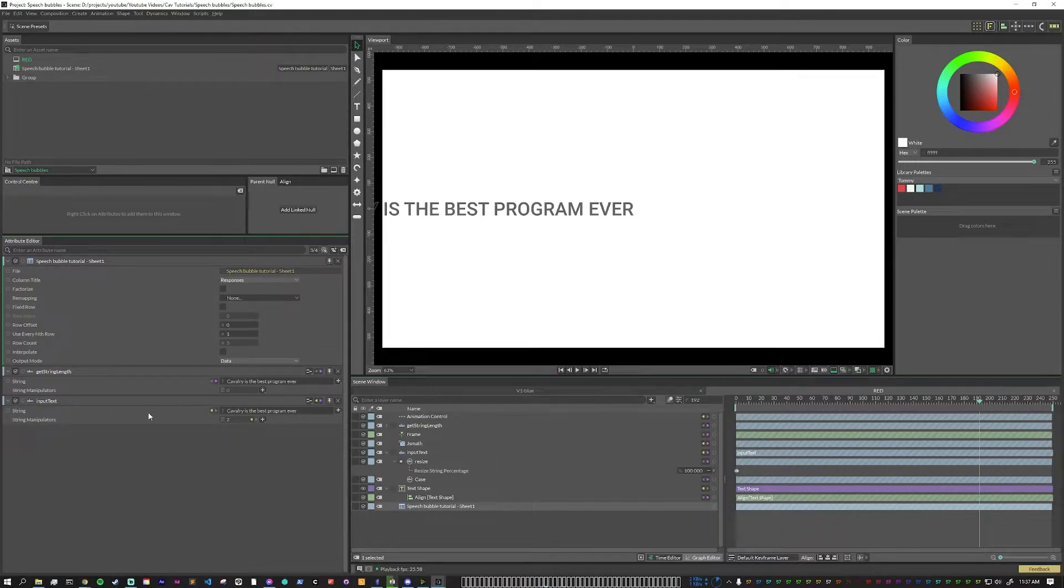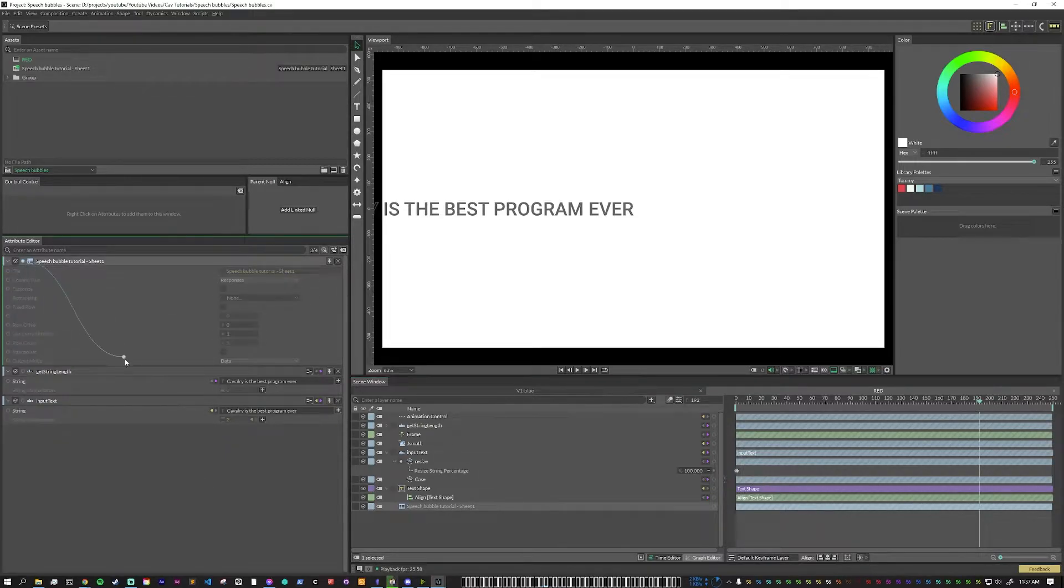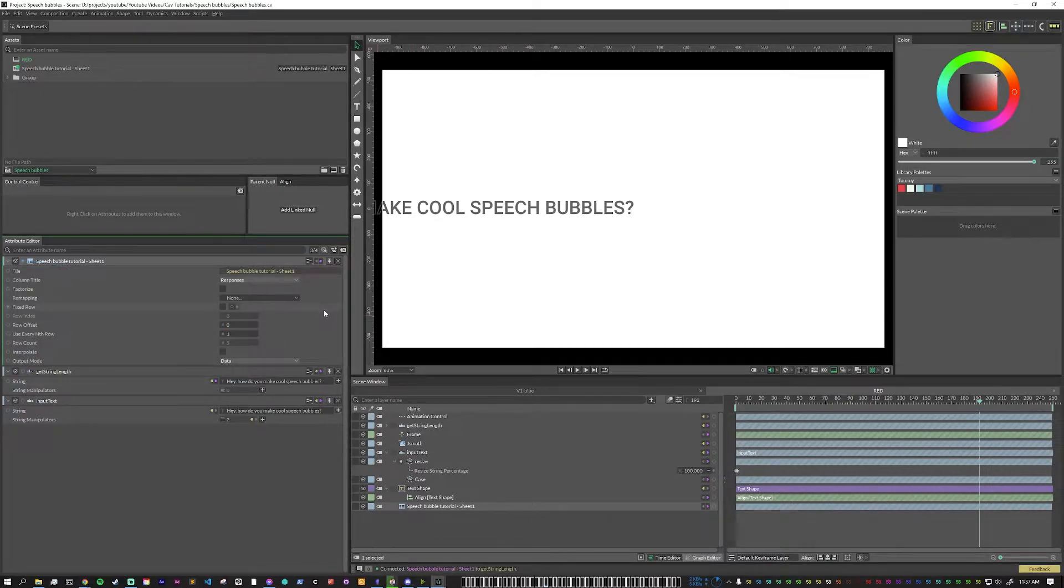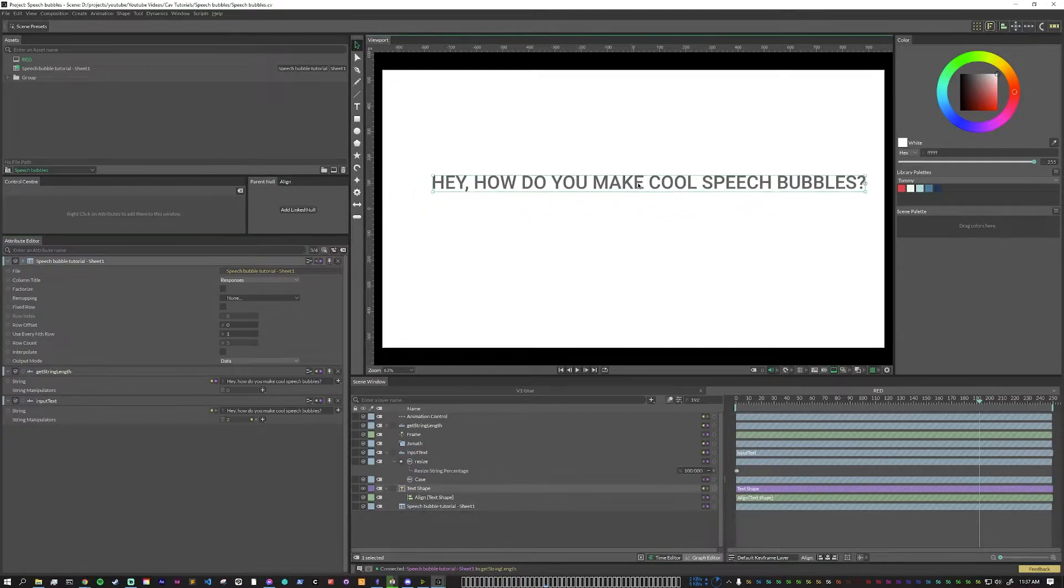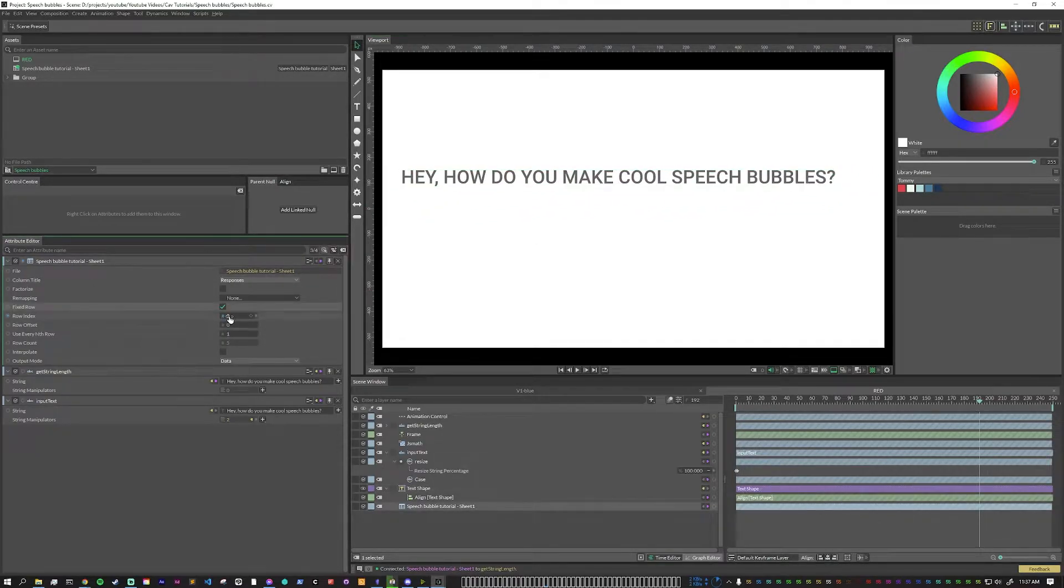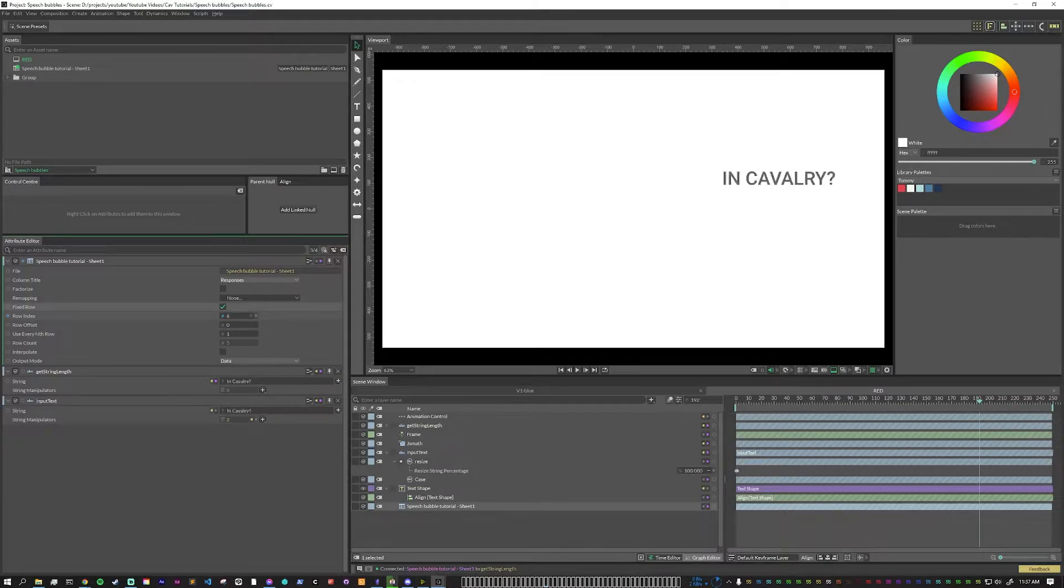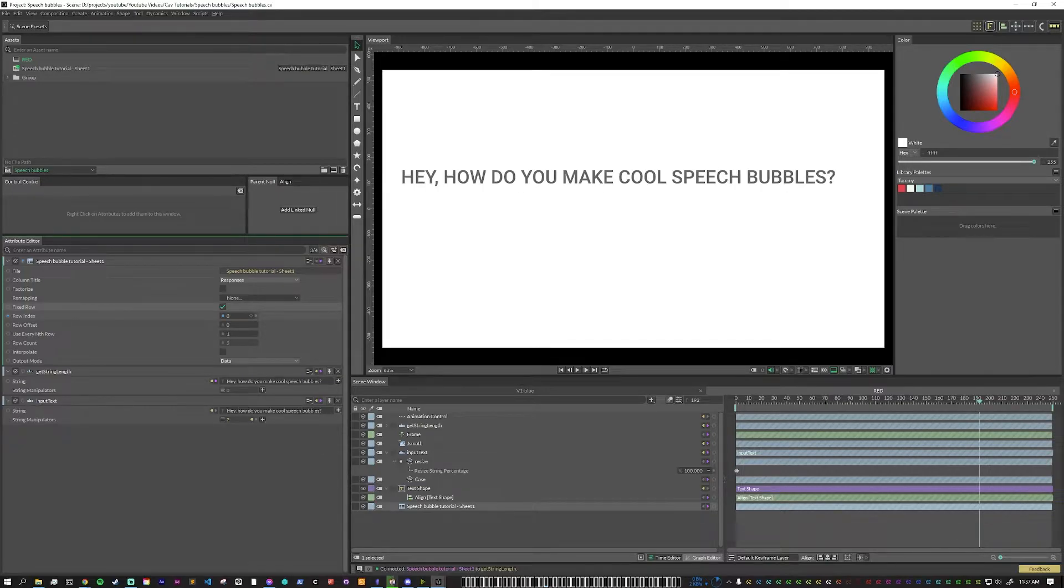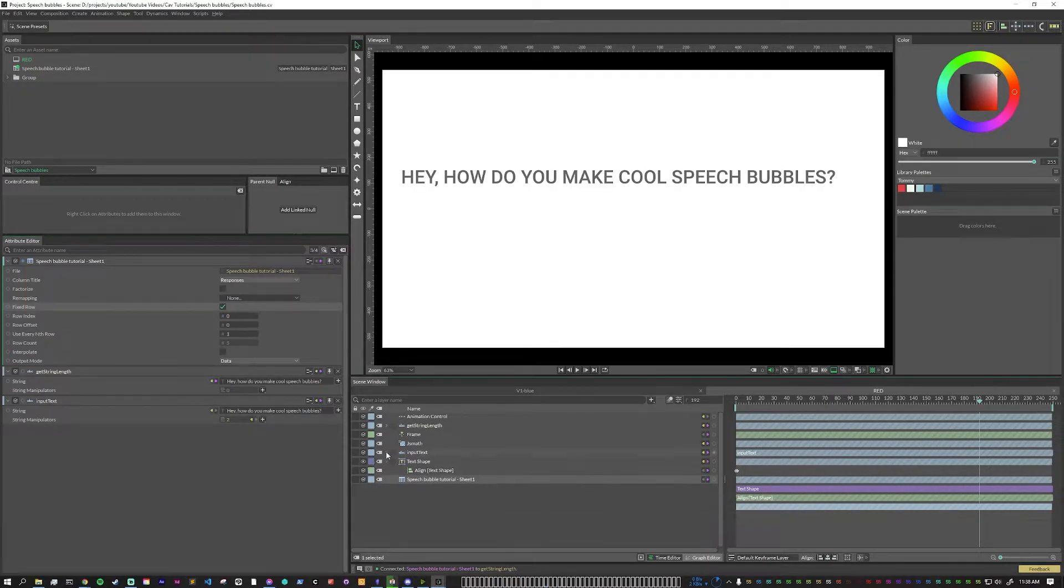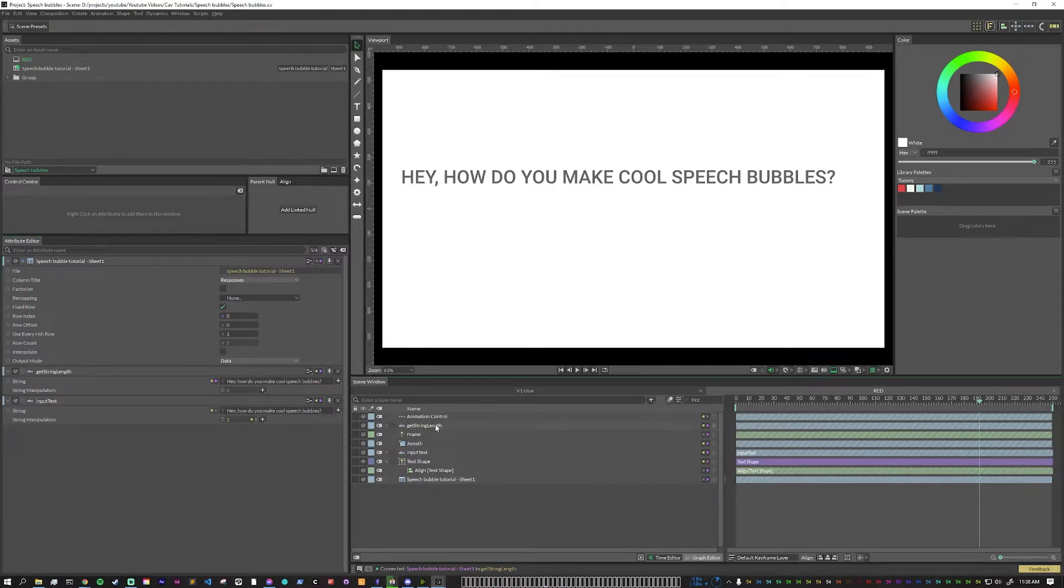So now we have our Google sheet asset, we can just pull it into the scene here. And if we open it, we can see that it has everything here. What we're going to do is we're going to pipe the output from this into the get string length note, because that is what's connected to everything else. And so now we can see, even though the text is going off the screen, we can see that if we check fixed row and we move the row index, it starts to update with the content that was in the Google sheet.